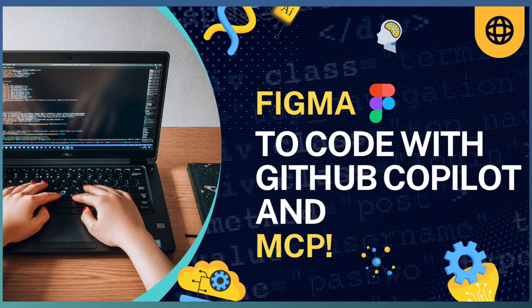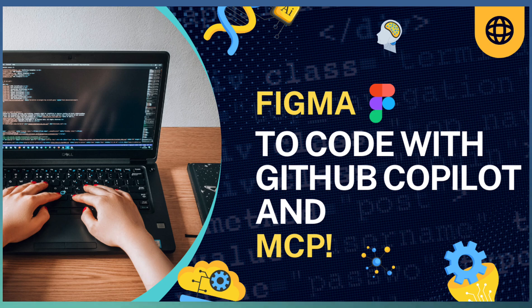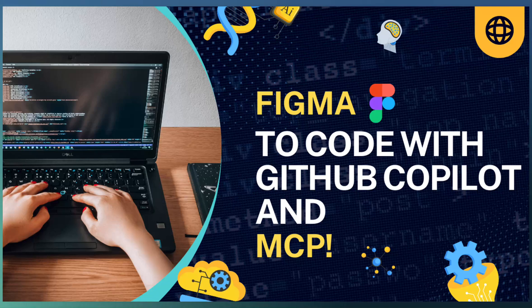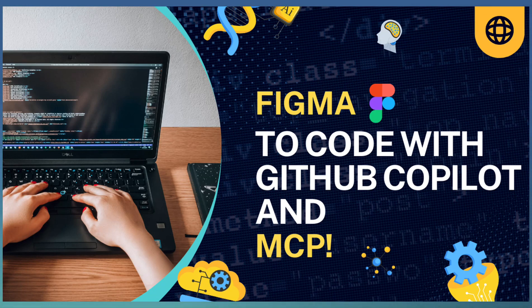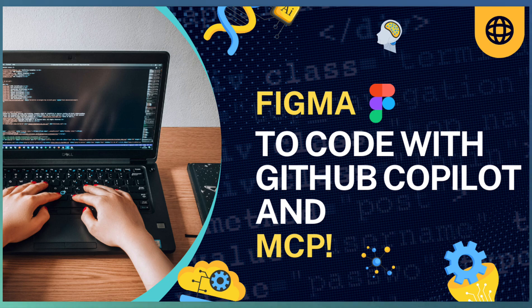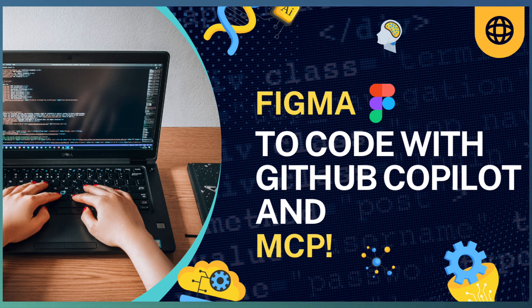Welcome to TechDrill. In this video, we are going to explore how Figma MCP server works alongside GitHub Copilot to streamline the UI development process. If you are new to MCP server concepts, I recommend checking out our previous video where we covered the basics of MCP. The link is provided in the description.